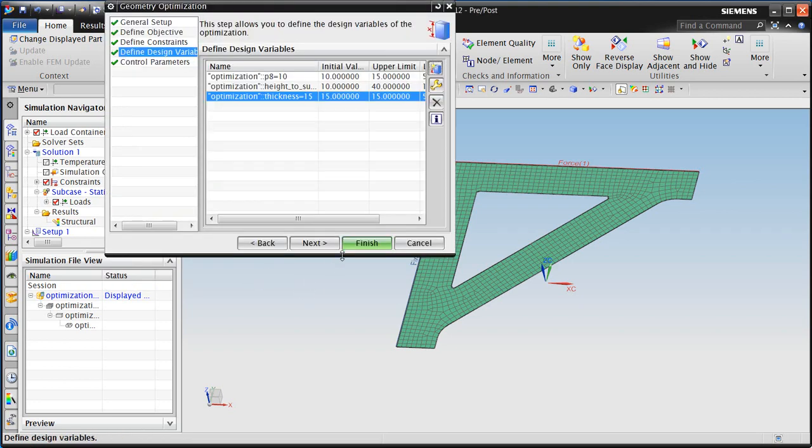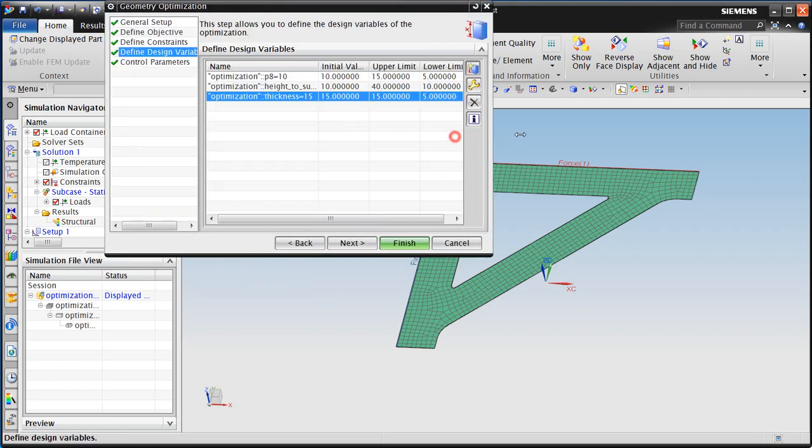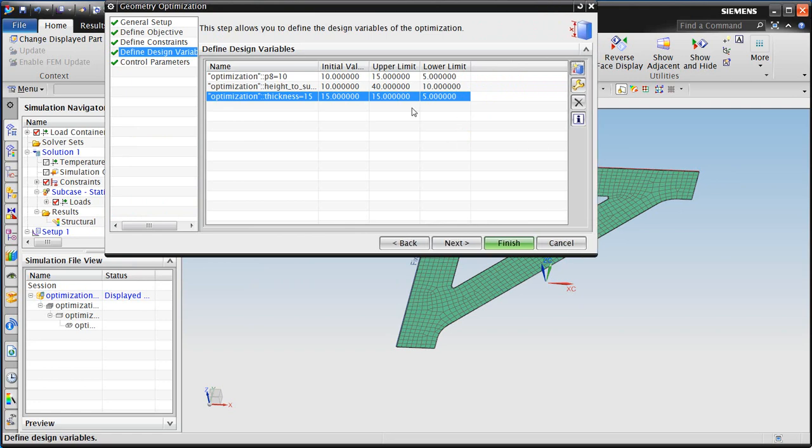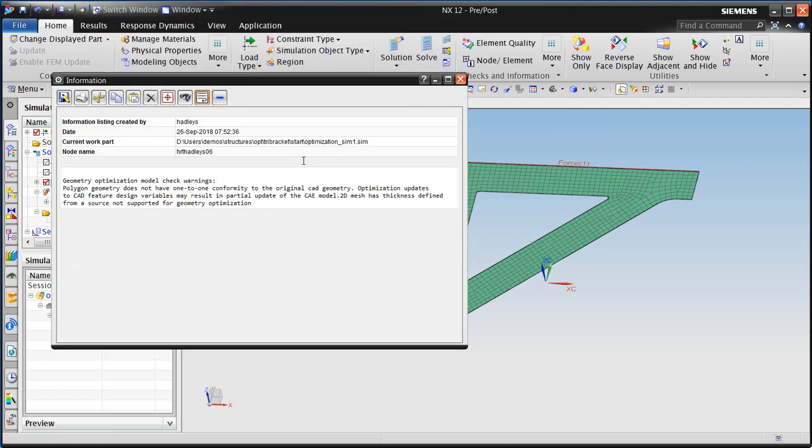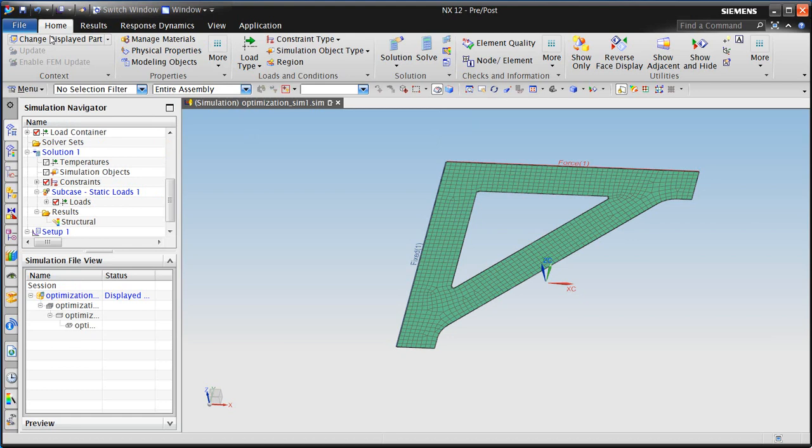All right, now we could specify more. We'll go with these three for optimizing our part. Here you can see the initial value as well as the lower and upper limits. And then we're ready to run the optimization solution.